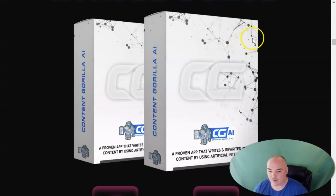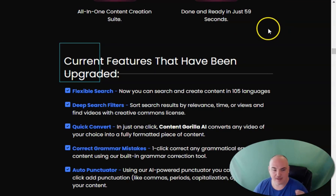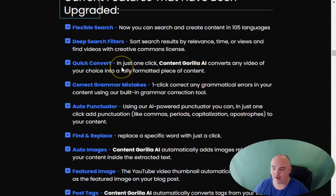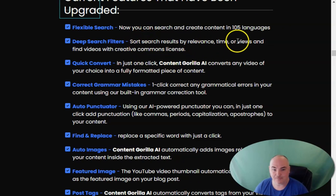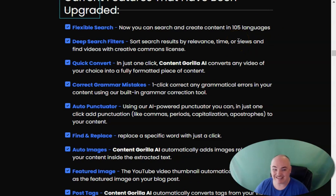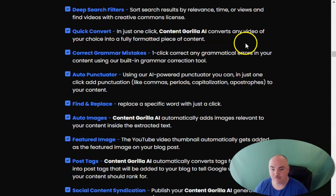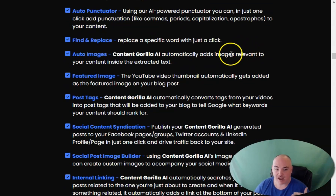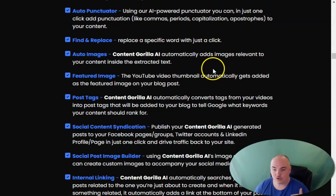Inside Content Guerrilla AI, they have the original stuff that was in Content Guerrilla 2.0. You're able to search for videos and filter them by time, views, and relevant stuff like that. You are able to also correct grammar mistakes and punctuation, find and replace specific words, add images, have a featured image, and get post tags for your website post.